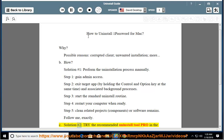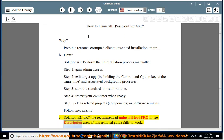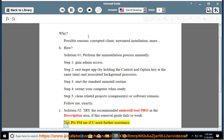See solution number 2: try the recommended uninstall tool pro in the description area if this removal guide fails to work. Tip: please PM me if you need further assistance.